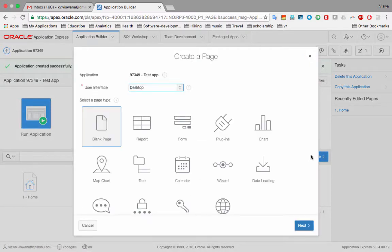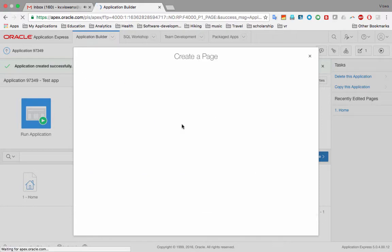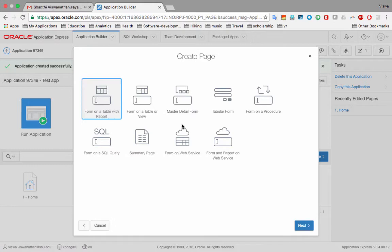I click 'Create Page' and, just like with applications, there are many different types of pages APEX can help us create. In this case we want a form on employees, so I select 'Form'. Within form there are further options, and I choose 'Form on a Table with Report' — this creates the report-form combination. Since it's already selected, I click 'Next'.